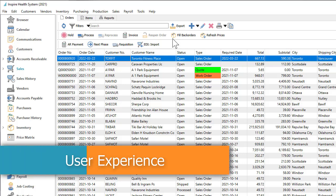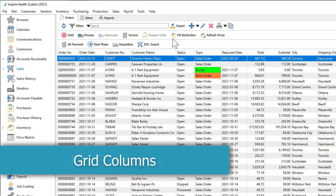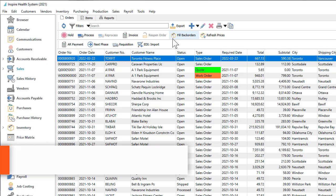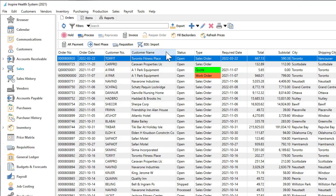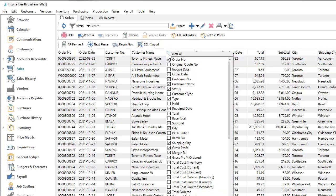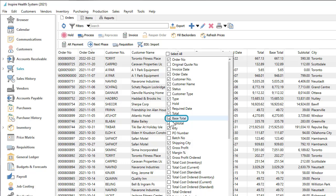Grids in Spire are customizable for each user. You can display only the columns you want to see by right-clicking on the title row to show the list of available fields and select those of interest.